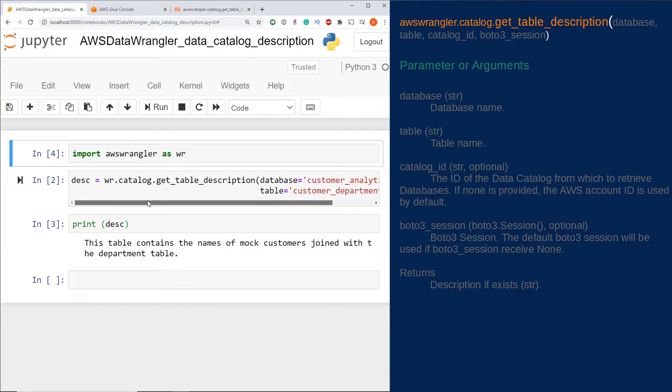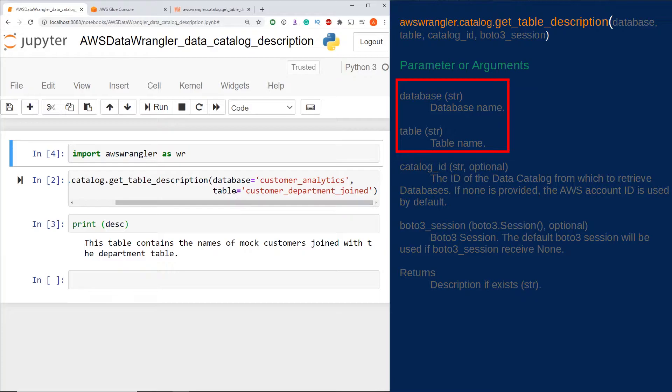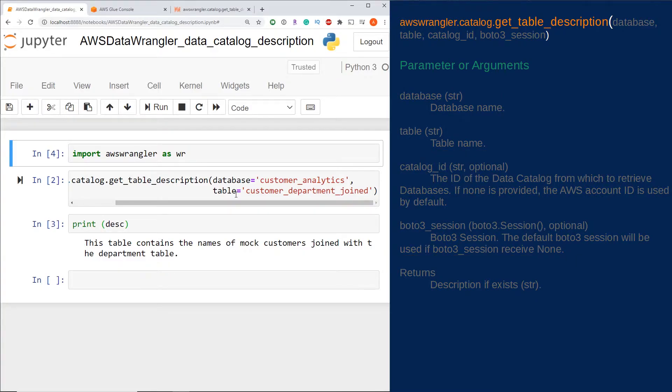get our table description. Let's review the parameters of the function. There are two required parameters and two optional parameters, which is why you only see two parameters being used in my function to get the table description.